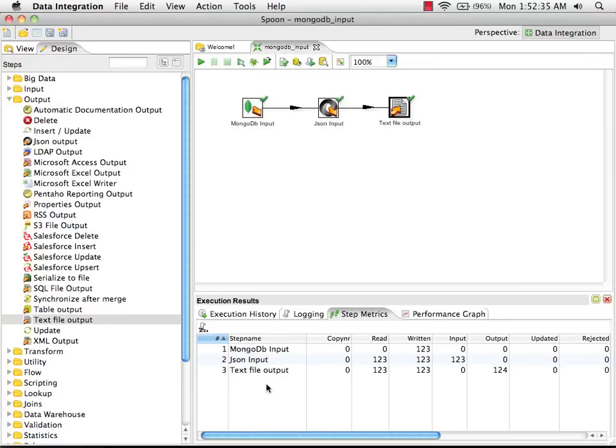The transformation is finished. If there were any errors, we would have the lines color-coded in red here, and the error message would be on the logging tab. We didn't have any errors, so we can go and see what data we have in the text file.